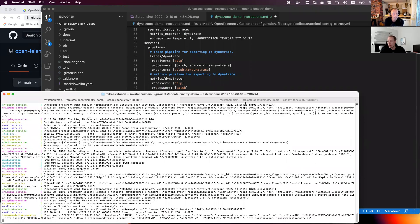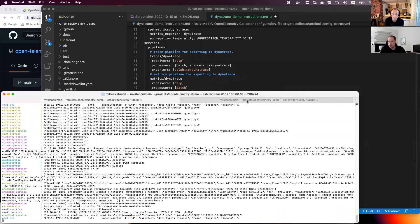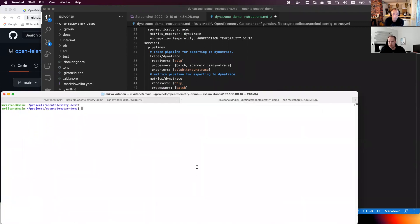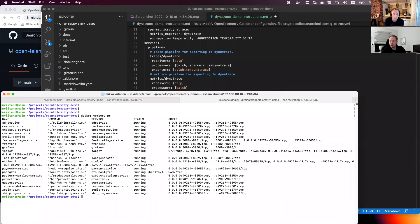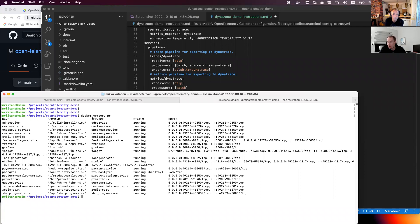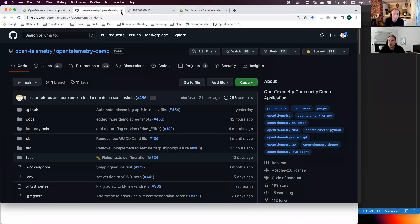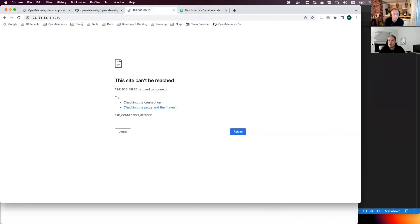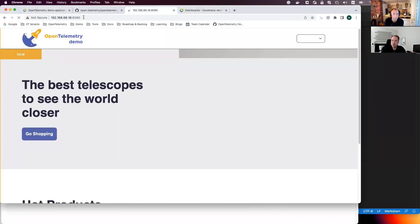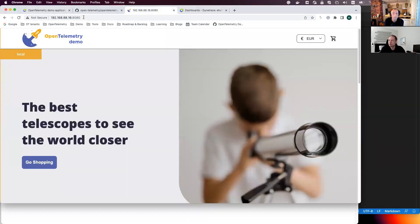Absolutely. And maybe to quickly show what kind of services we are having. So we have exactly the services shown in the architecture picture, number of services. And here we have actually also other backends ongoing, like the Jaeger and Grafana and Prometheus. But I configured the Dynatrace then next to the default backends. And I think we can take a look at the end application itself. Now it's up and running here.